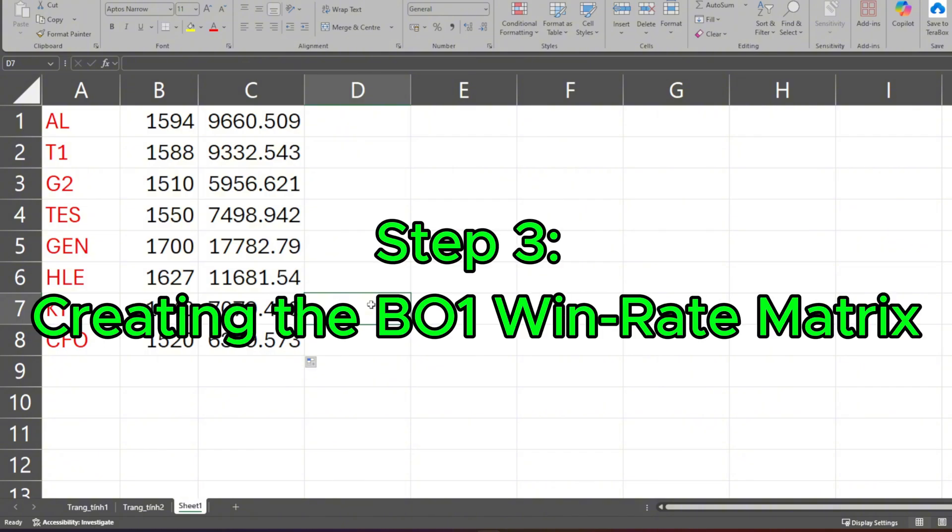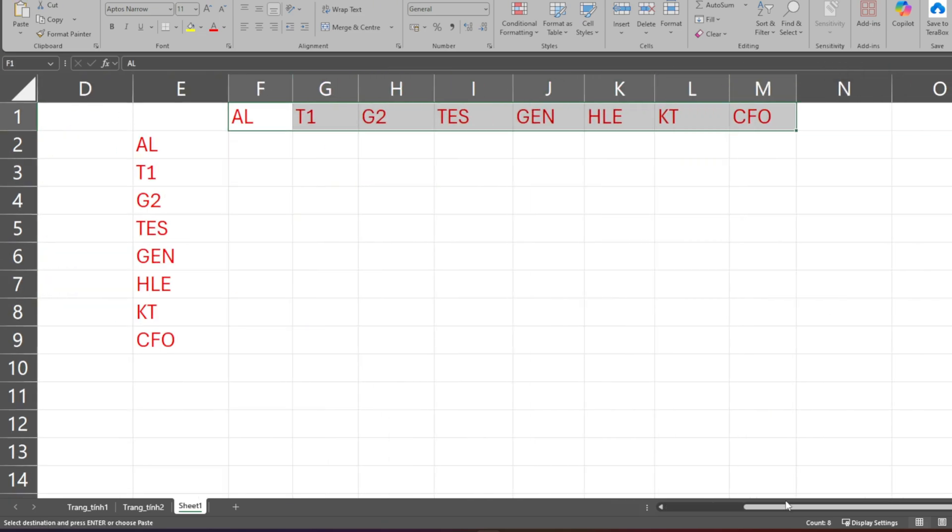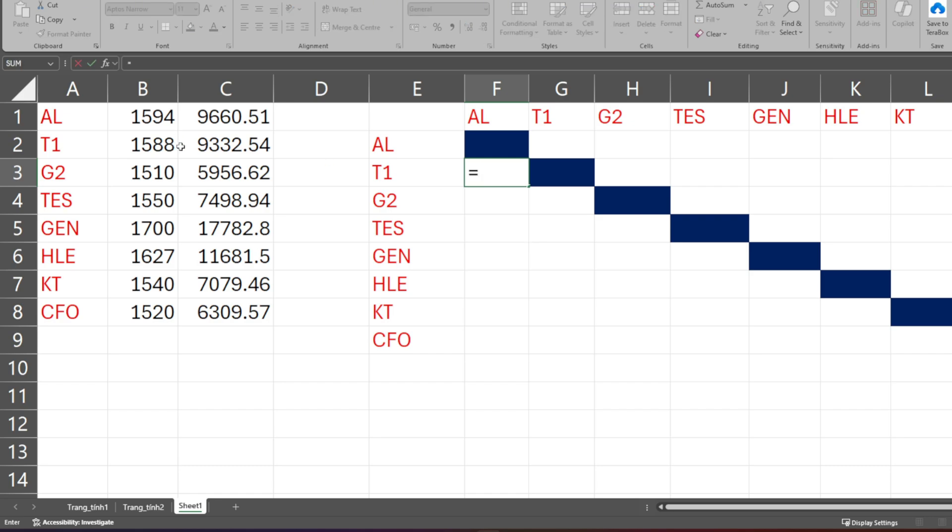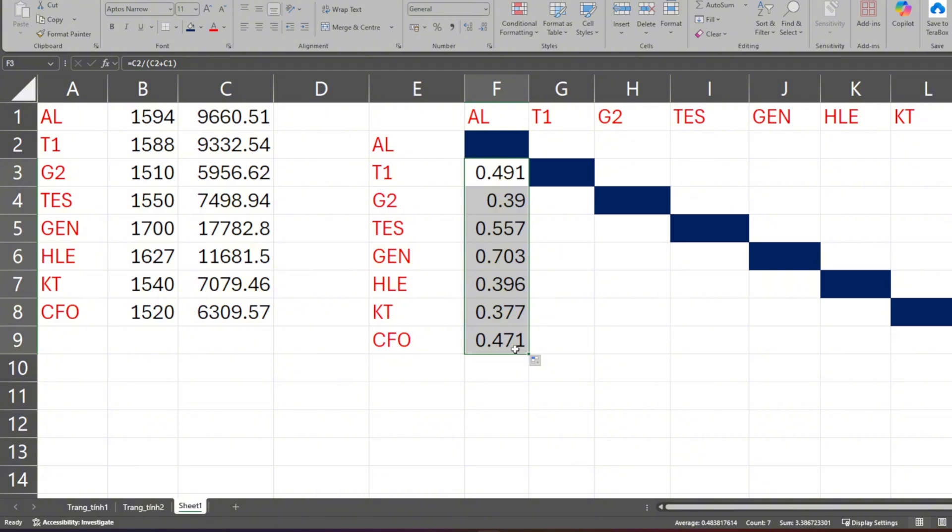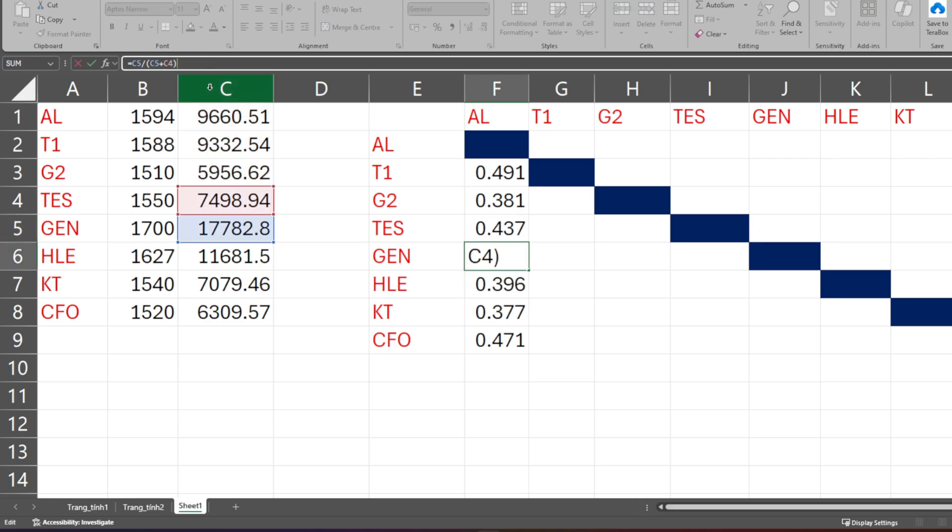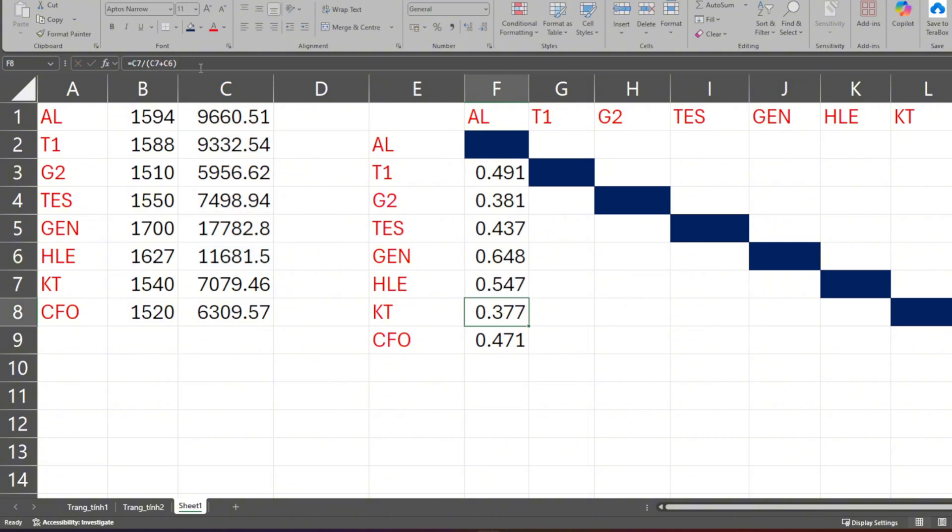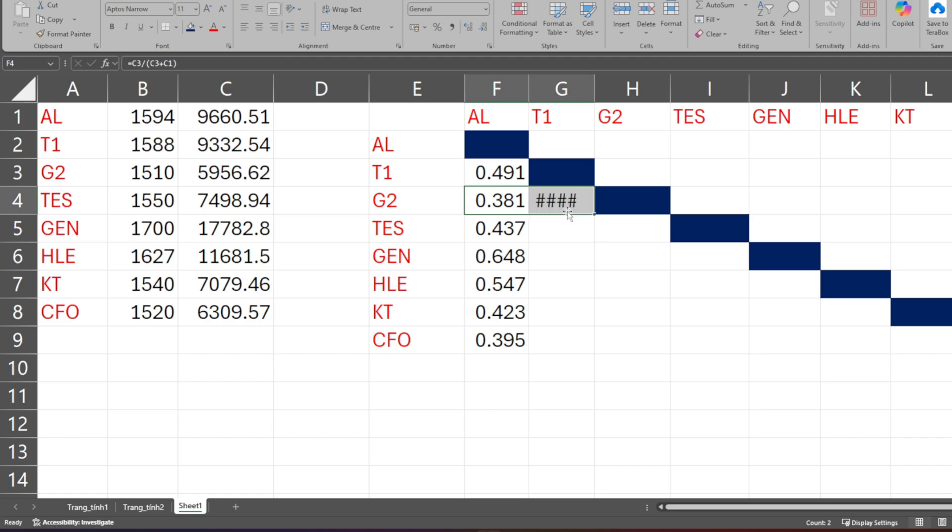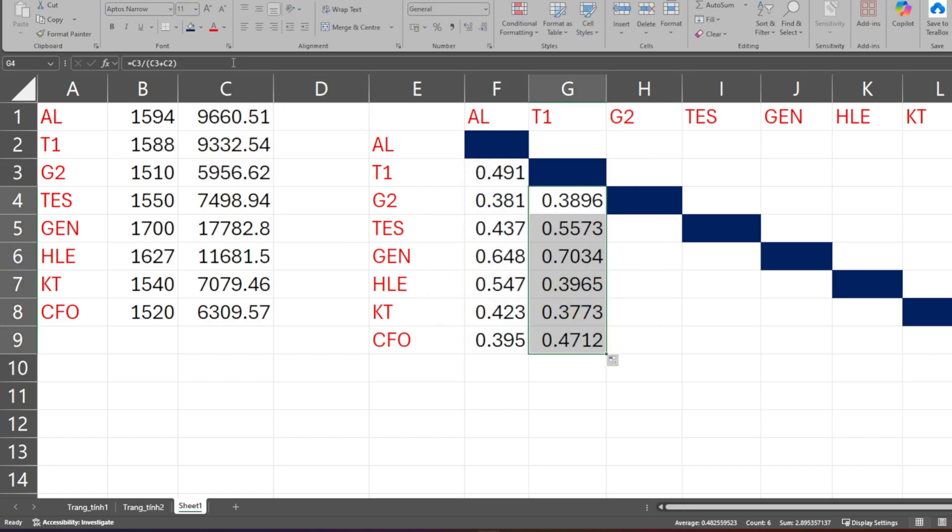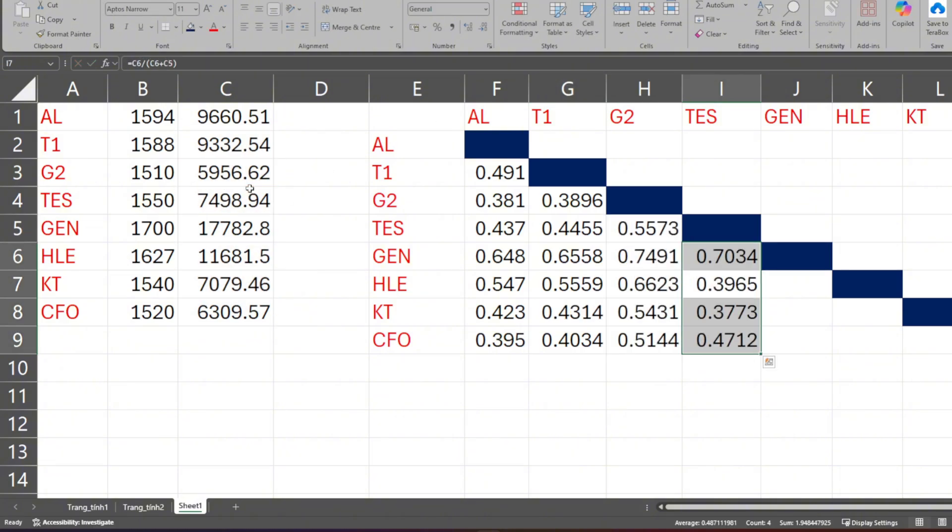Step 3: Creating the B01 Win Rate Matrix. This is where things get interesting, and it's when we use the Power Rating we just calculated. Power Rating basically represents a team's power. To calculate the B01 Win Rate, the formula is extremely logical. Team A's win rate against B equals A's power divided by the sum of A's power and B's power. The formula equals C2 divided by (C2 plus C3). It's like you have two fighters: one weighs 100 kilograms, the other 80 kilograms. The total weight is 180 kilograms, so the 100-kilogram fighter's chance of winning is 100 divided by 180. This Power Rating works just like that.